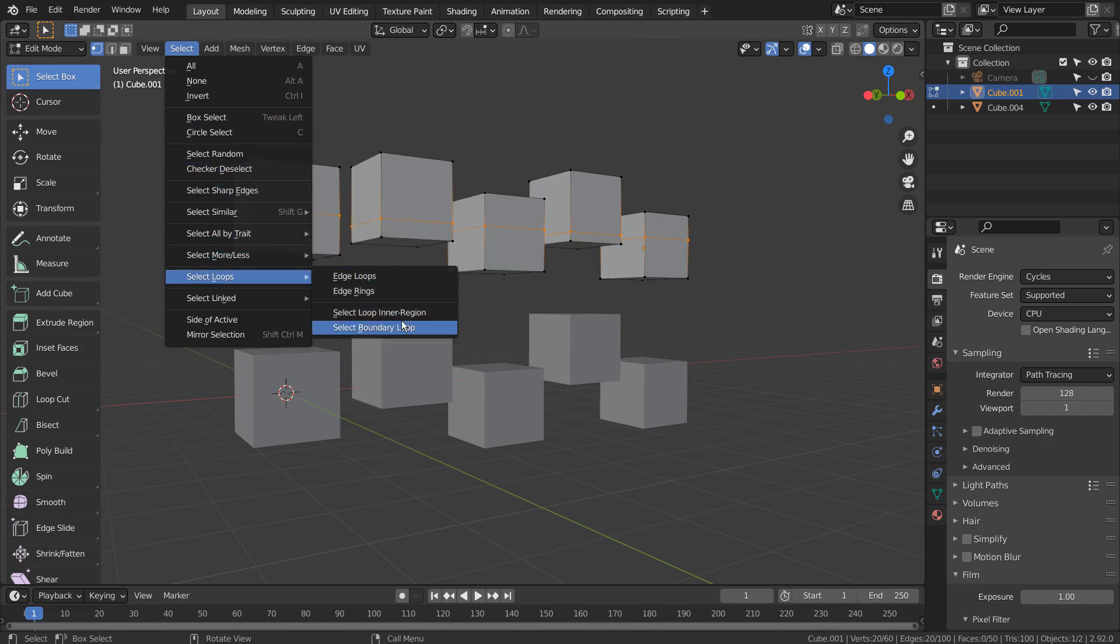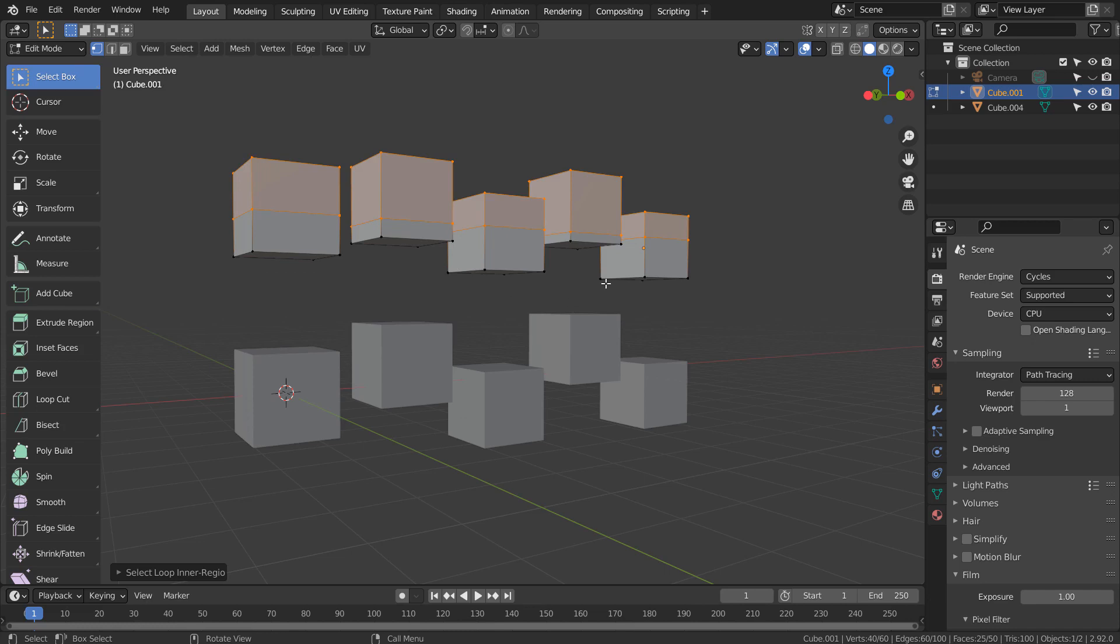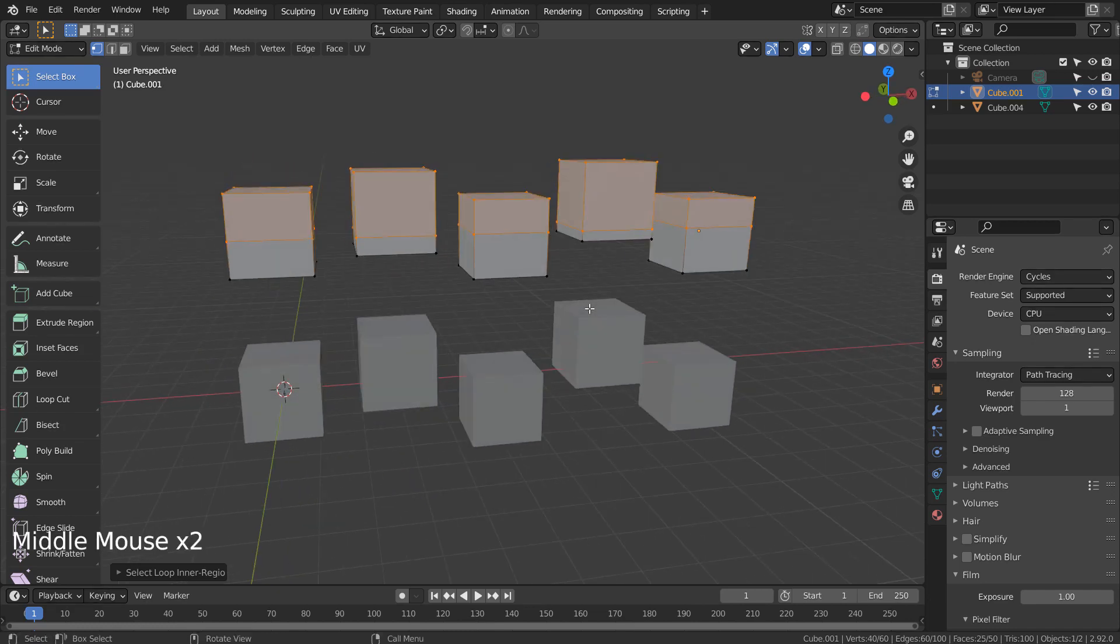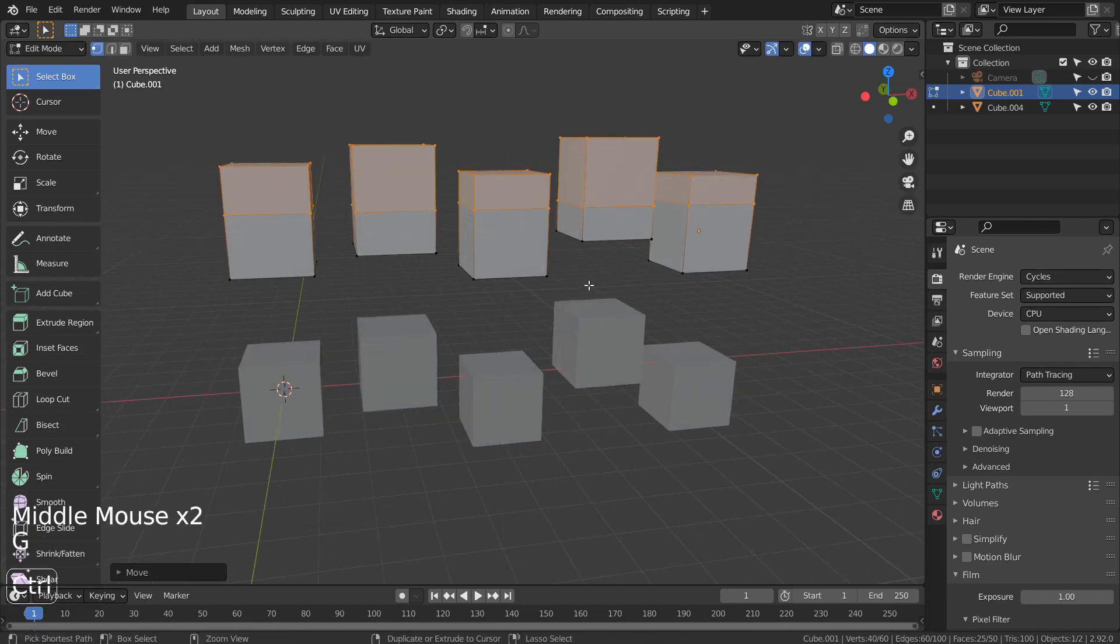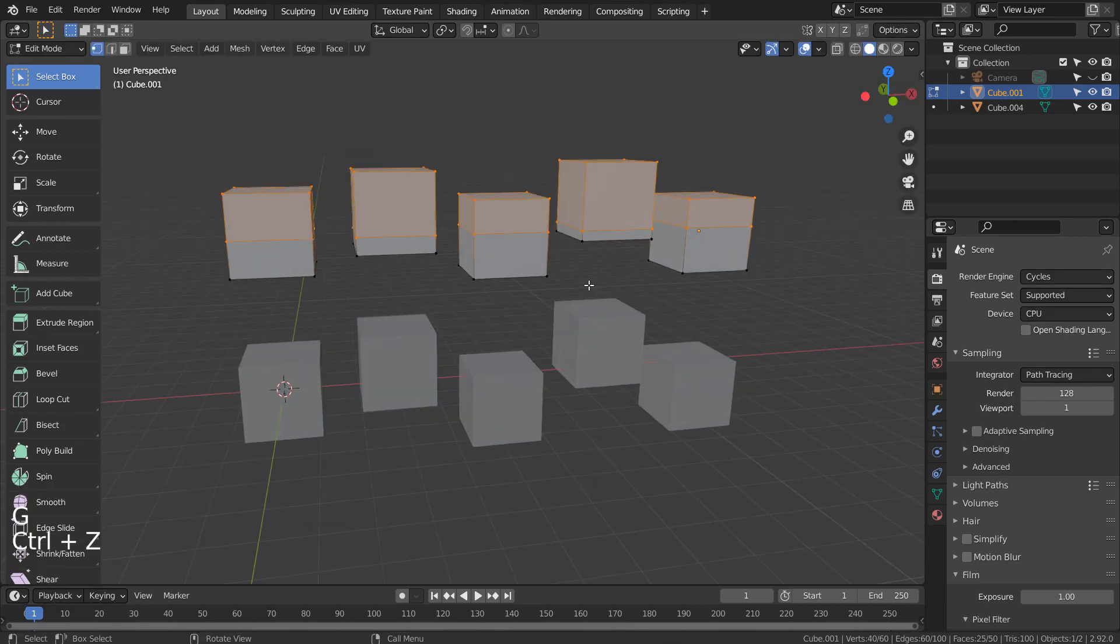Select the top faces by using this select option. After that, type P to separate by selection.